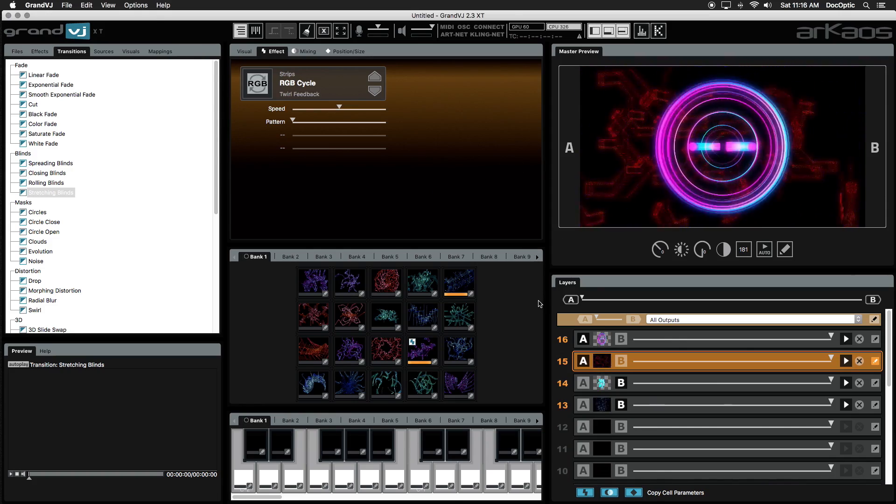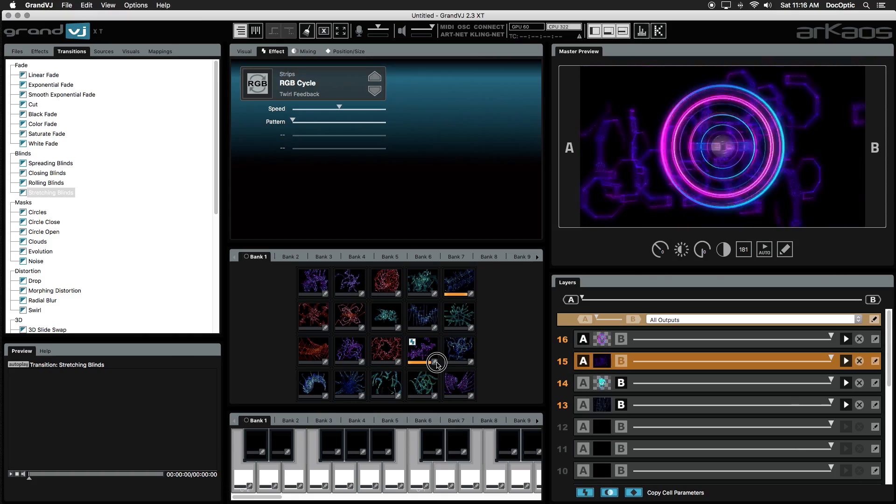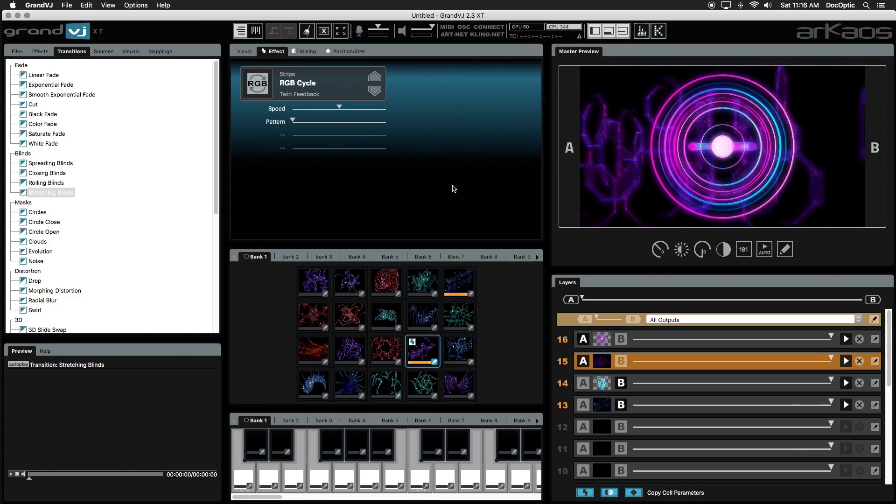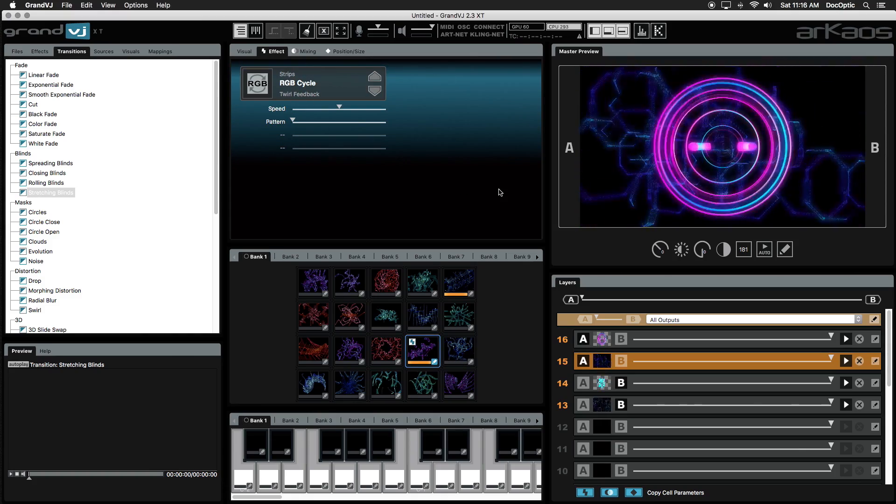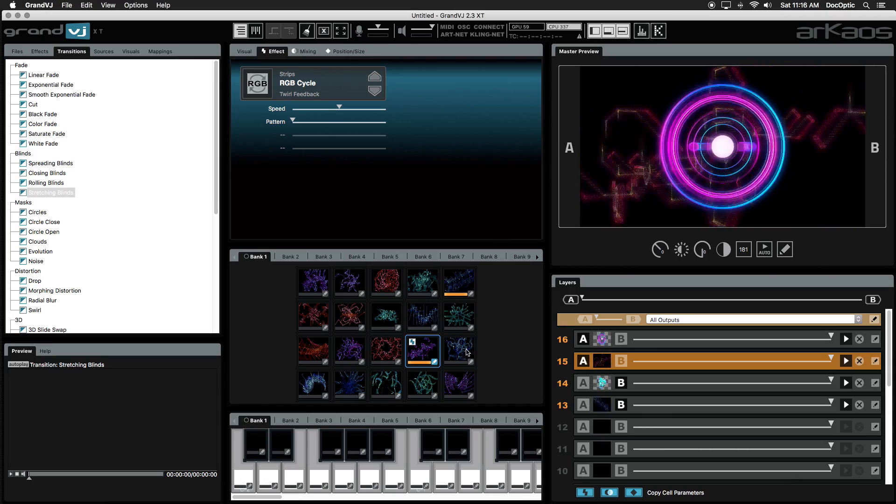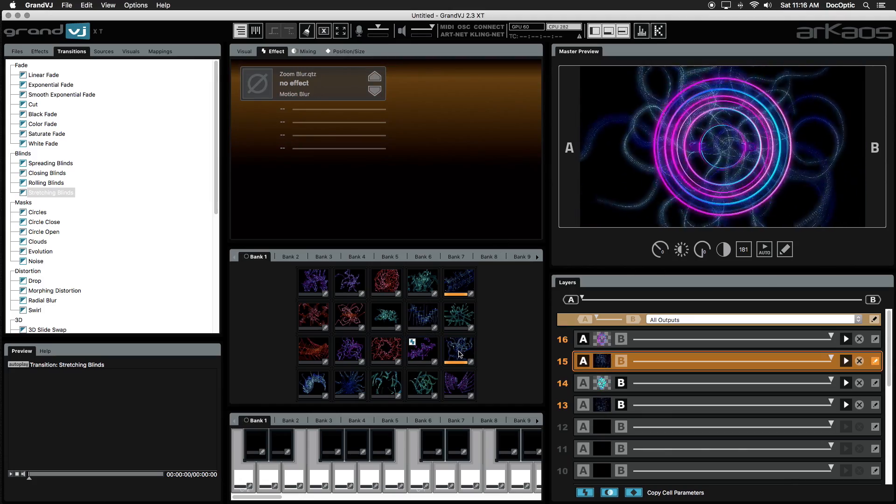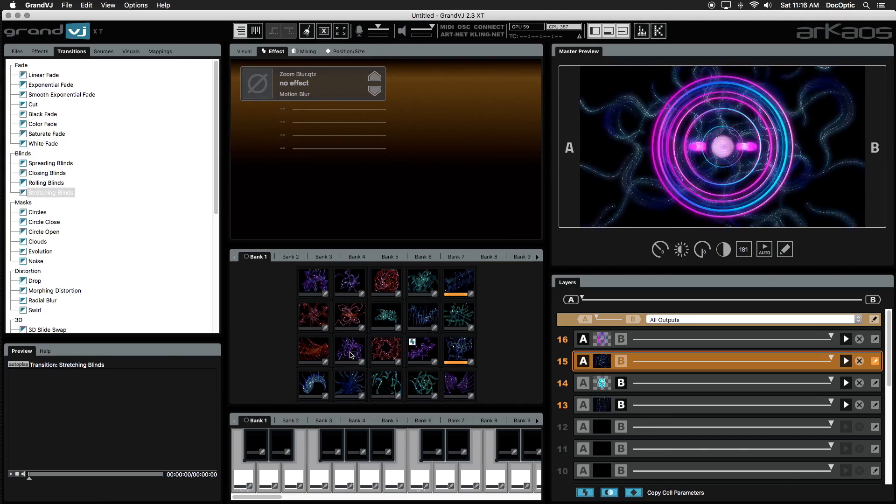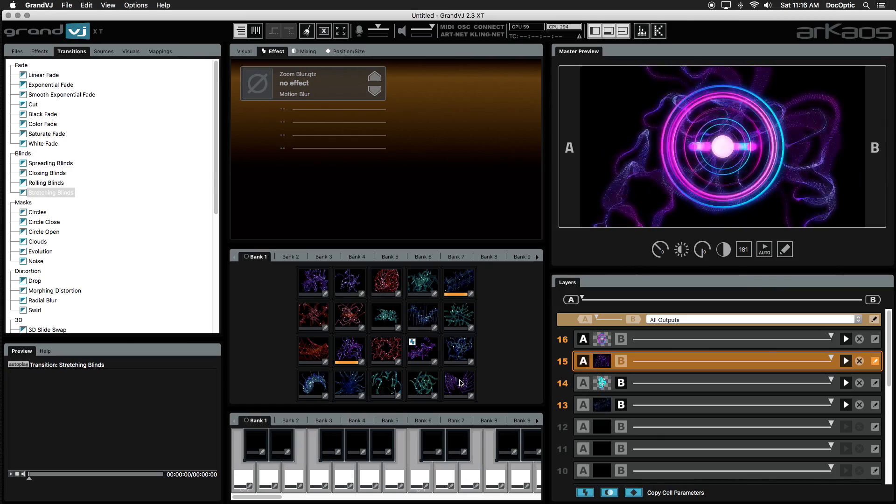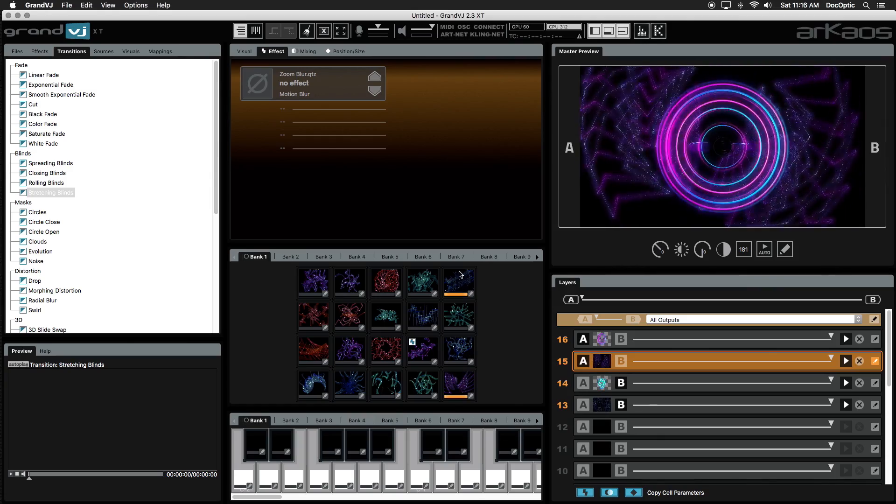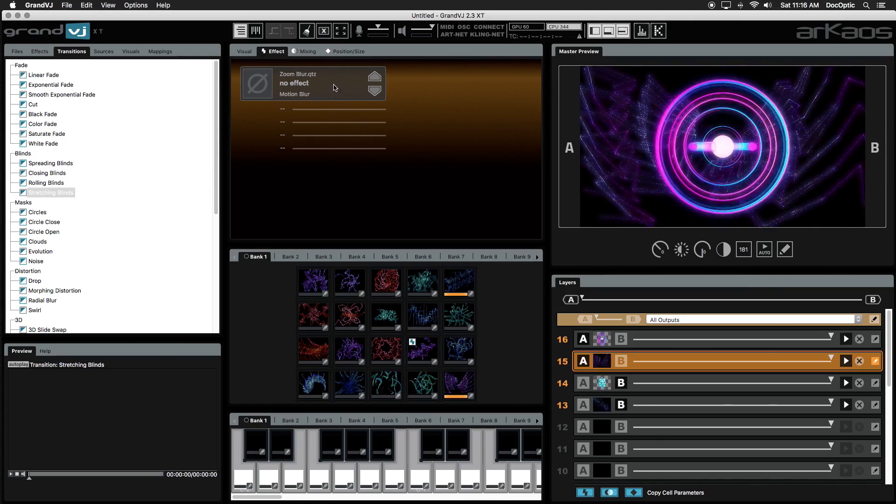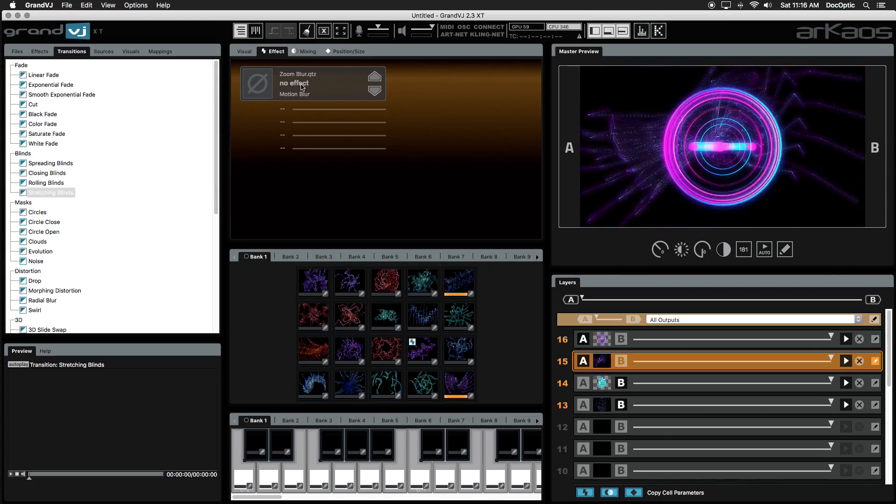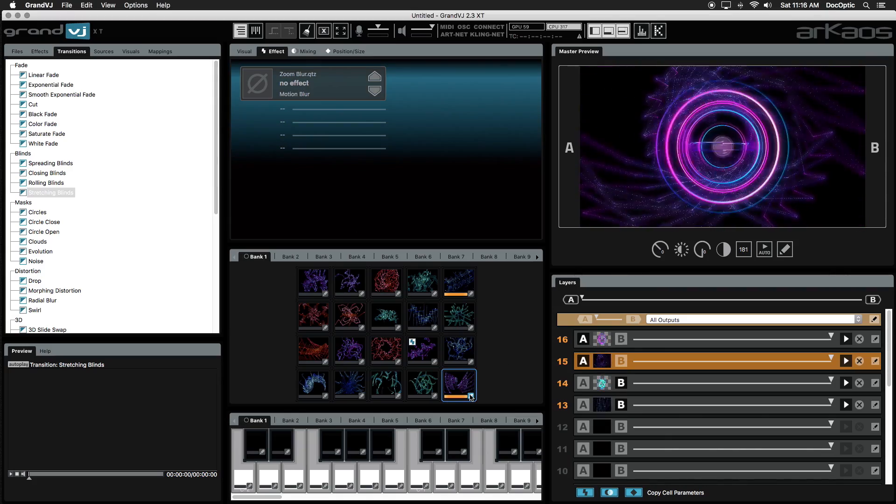When using an effect on a cell, the effect will be displayed on that specific cell anytime it's triggered. So if we trigger a different visual, notice that the RGB Cycle effect is no longer applied. This is because a layer inherits the effect of a triggered visual. So if our triggered visual has no effects on it, such as this one, the layer ends up inheriting no effects.